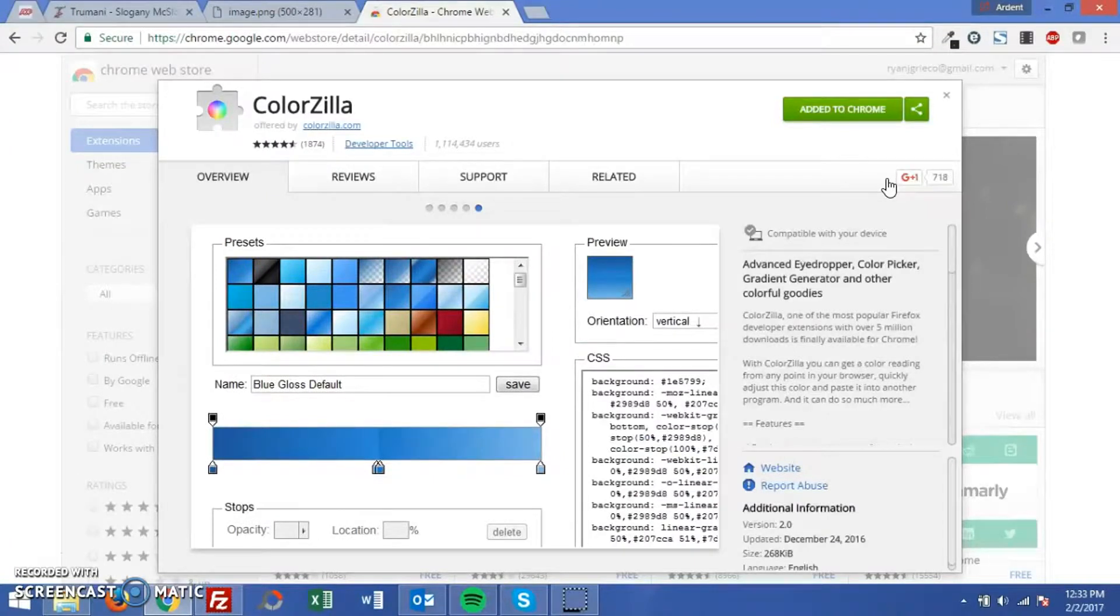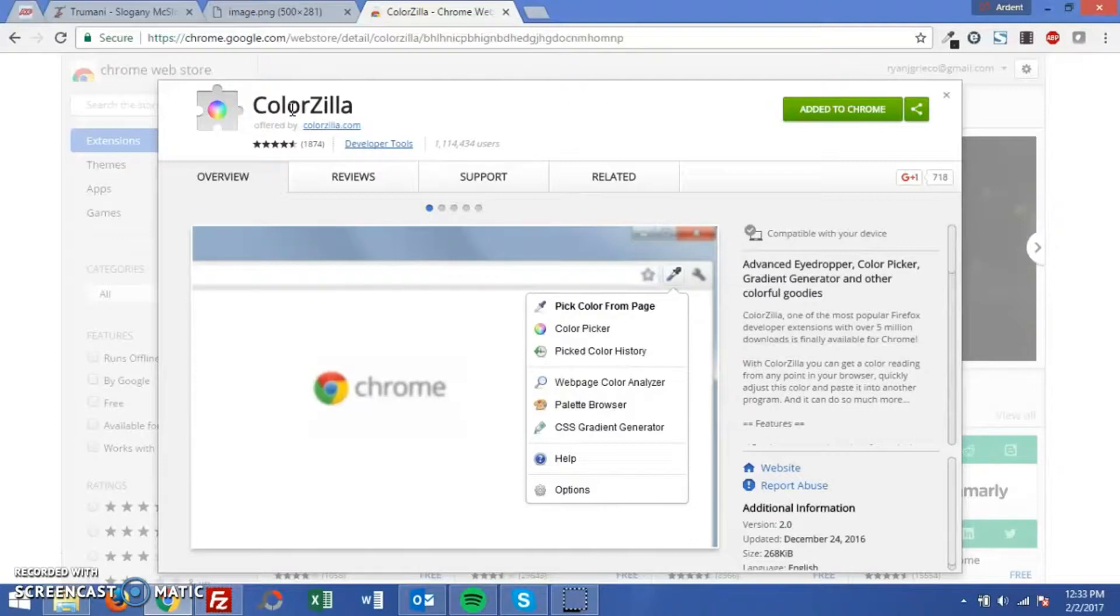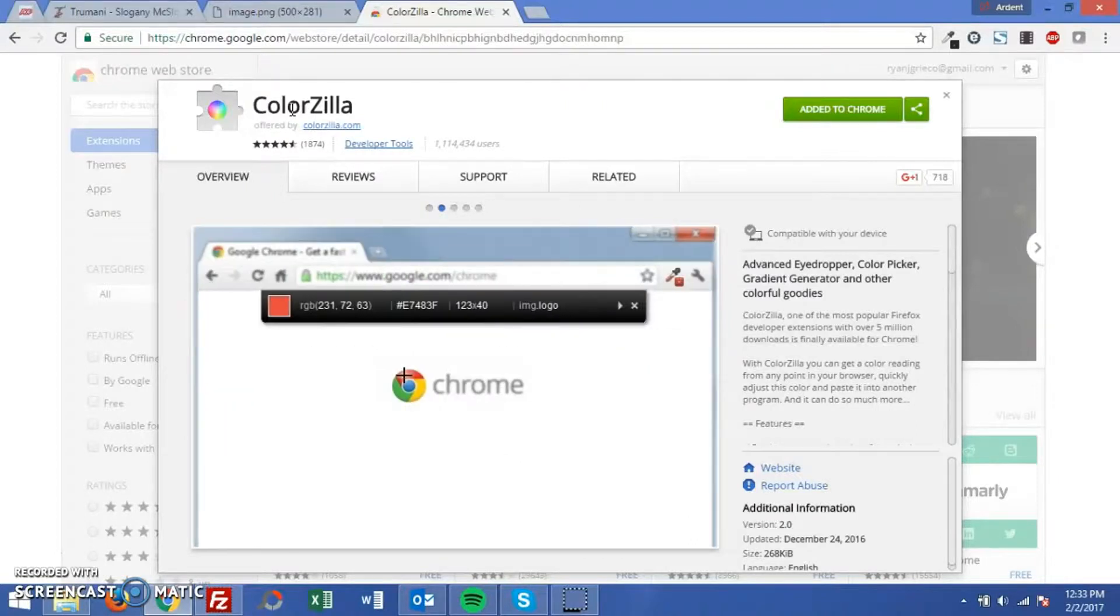The first one is my personal favorite. It's ColorZilla and it has some great features that are particularly a gift for designers. It is available for both Chrome and Firefox.